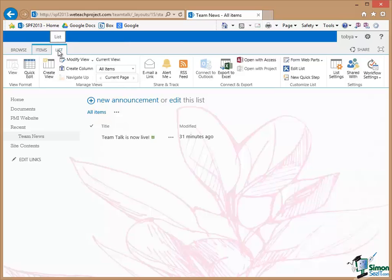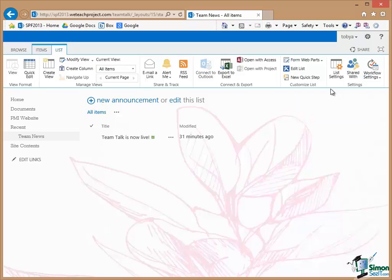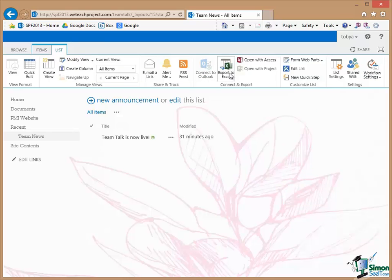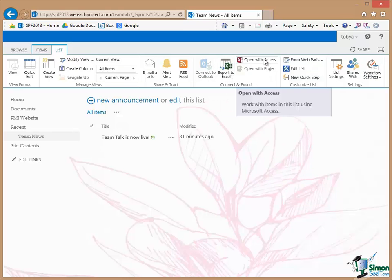And that brings up a Ribbon and the Ribbon contains a whole host of things that I could do to that particular list. For instance I could connect to Outlook, I could export it to Excel, I could open the list with access, all sorts of things that I can do. And indeed some of those we're going to look at later on in the course.